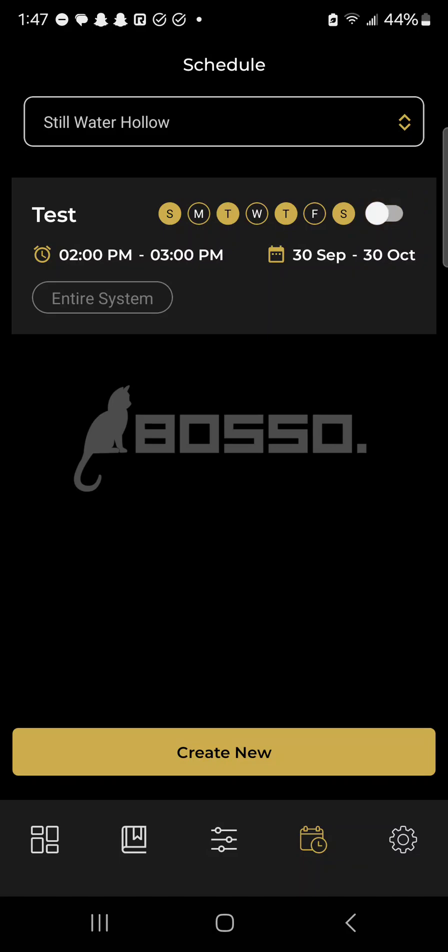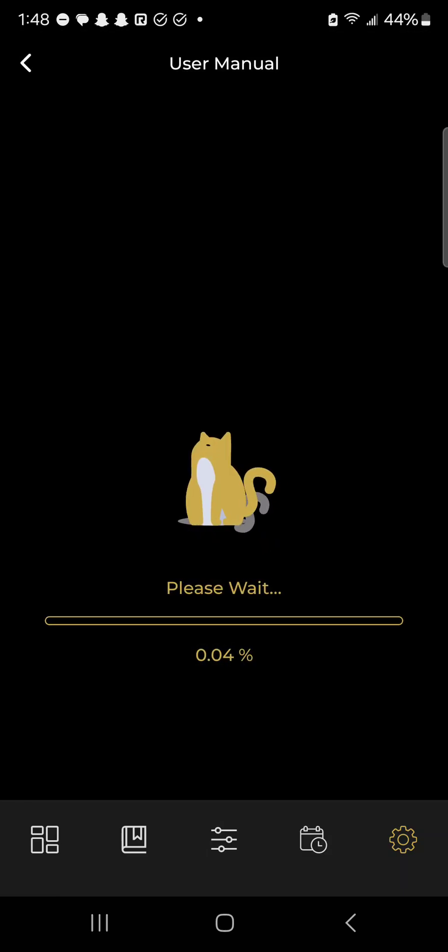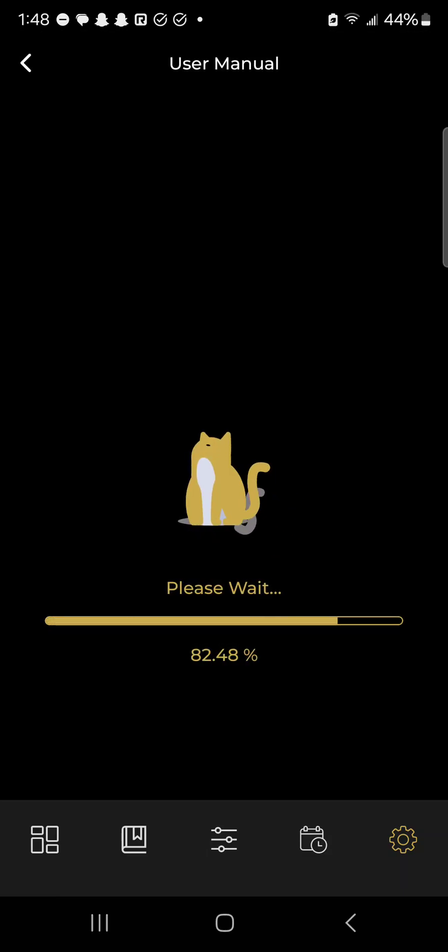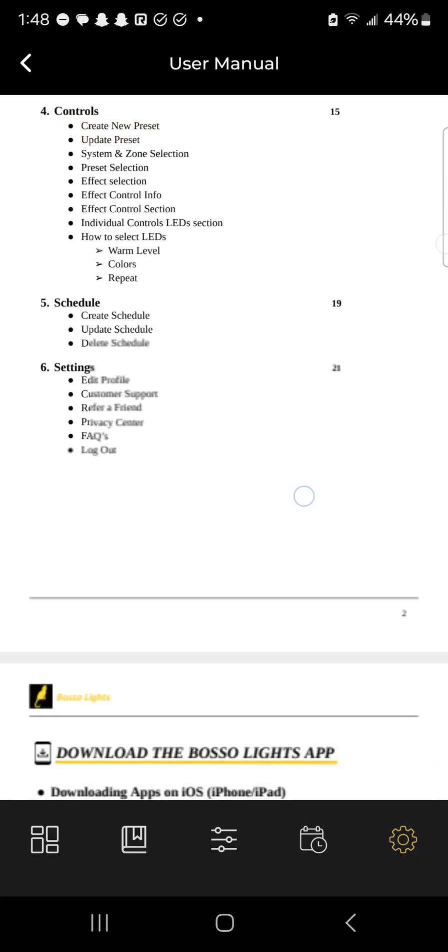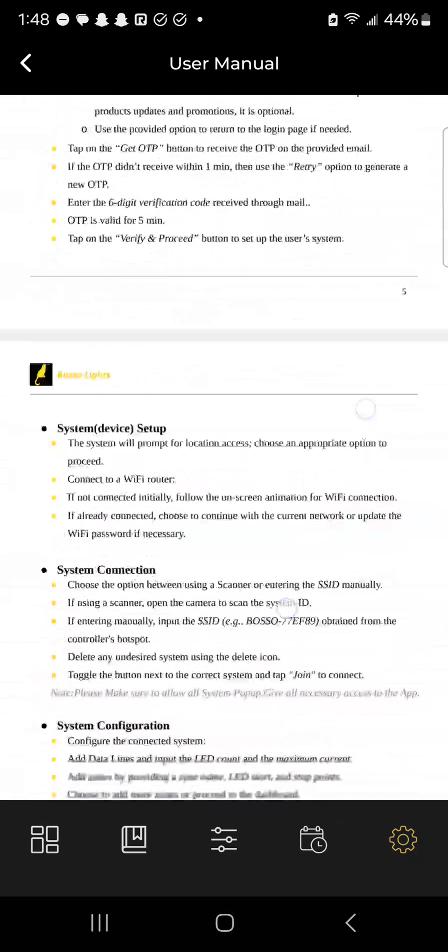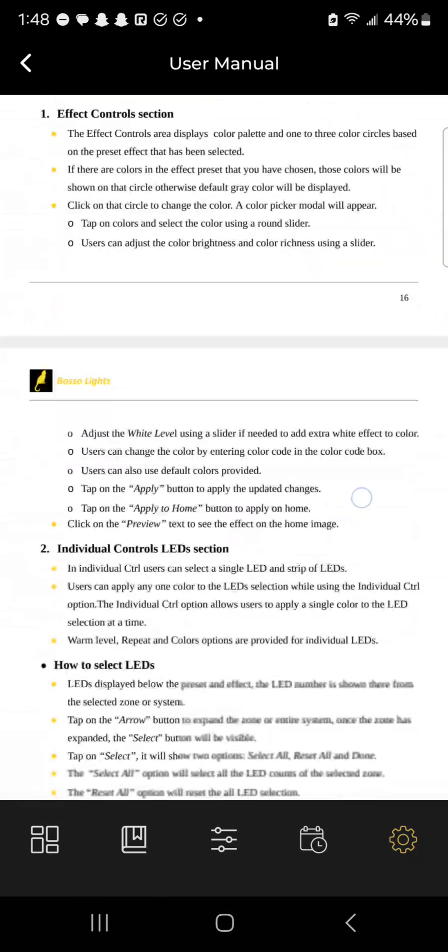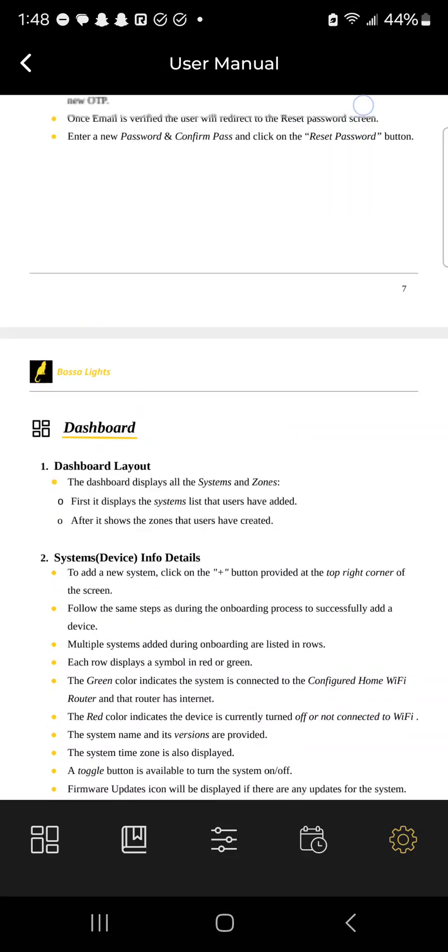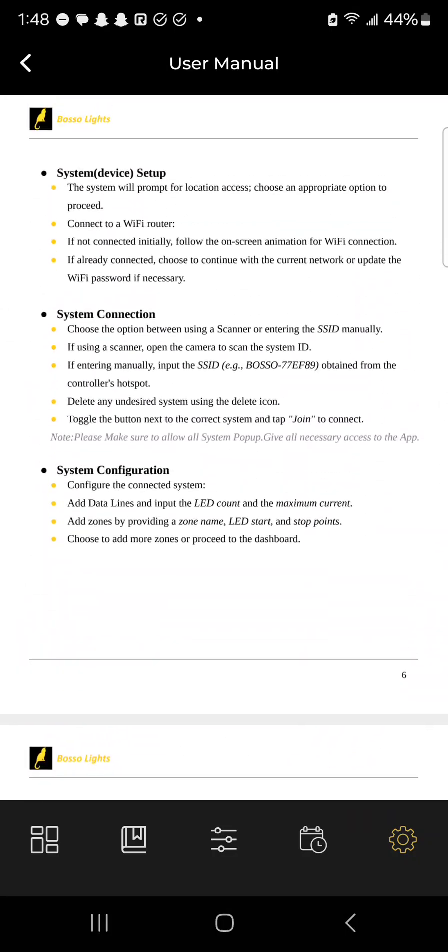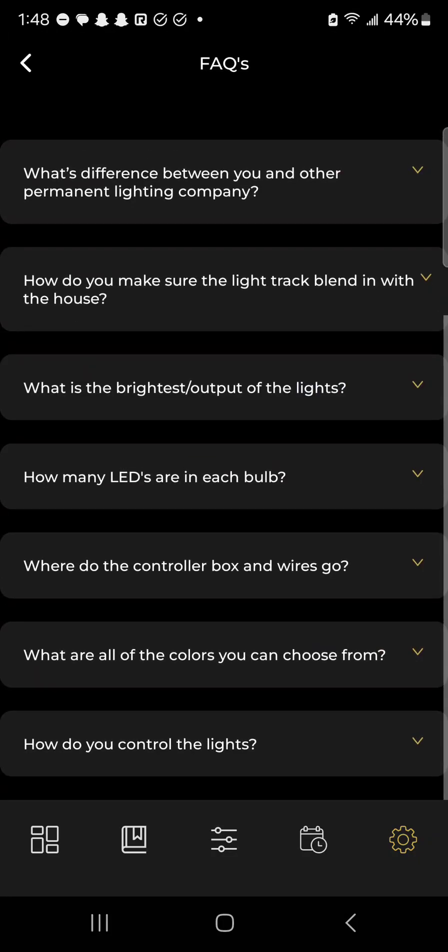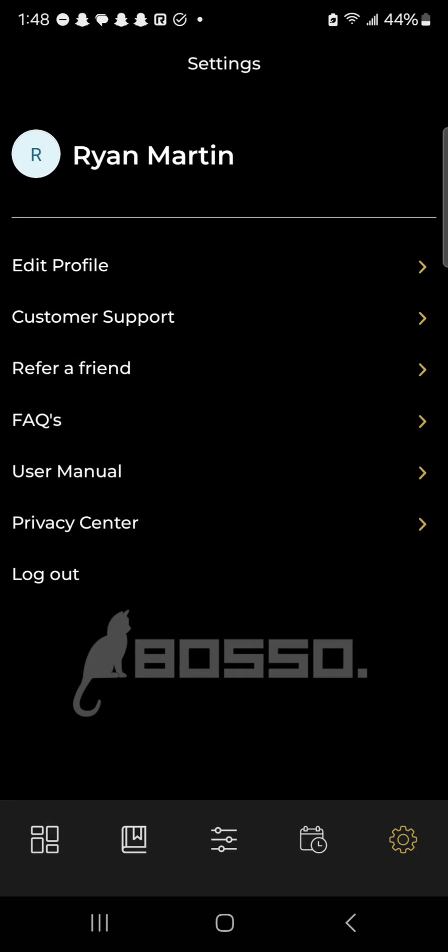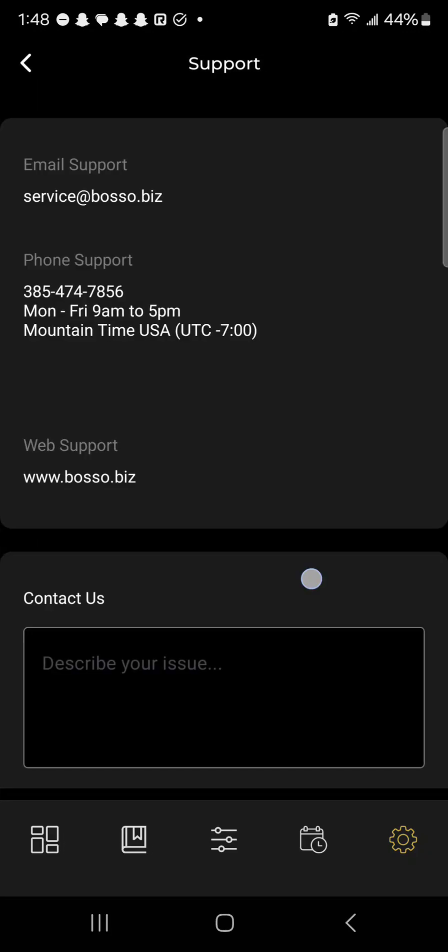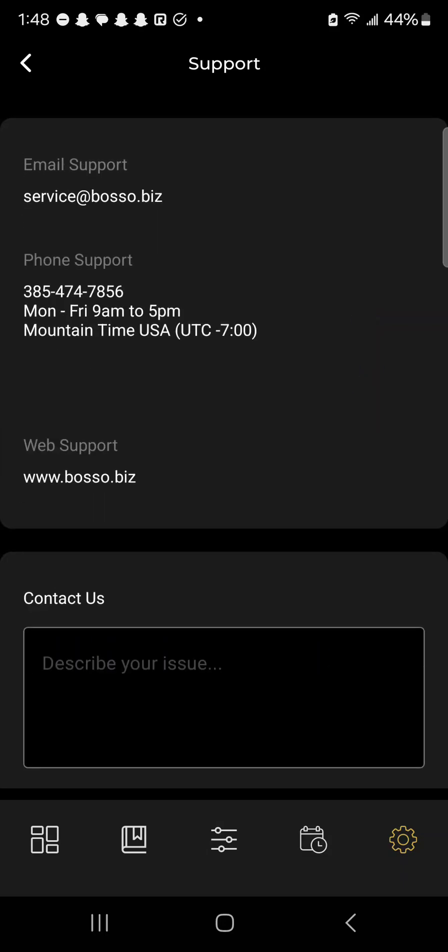Lastly, we'll talk about the settings section. One of our biggest requests is having an actual manual of how to use the lights. Right here we have a full user manual you can click at any time. You can go through all of this and see step by step how everything works in the Basso Lights app. Very handy. You can also take a look at our facts of our company, edit your profile, and reach out to us at any time right through the app.